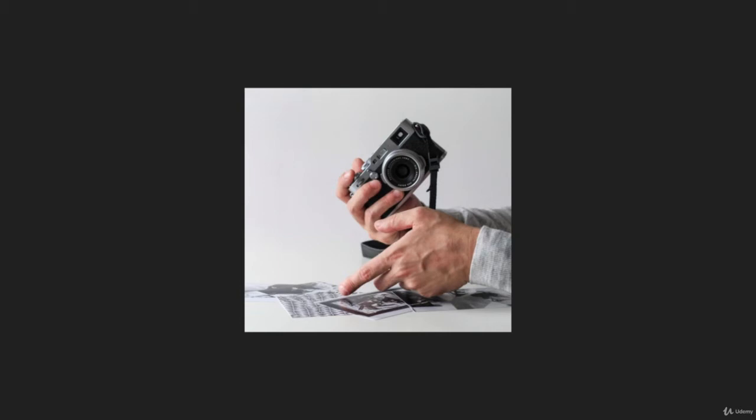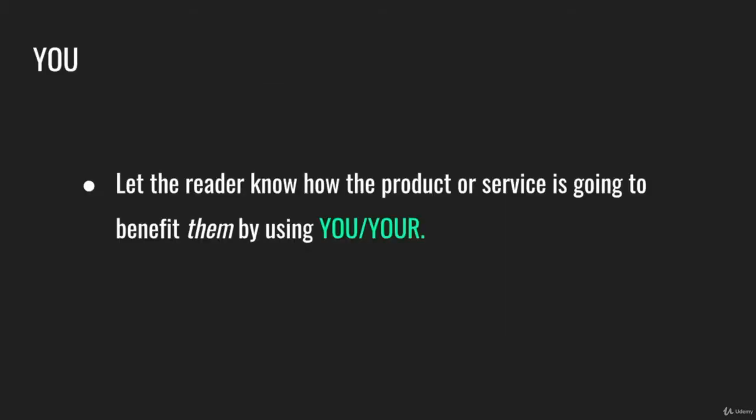As you write to your audience, they're going to be looking for themselves in your copy. That is why you need to be writing with the word you as much as possible. You want to put your audience in the driver's seat. You want to make your copy about them. And that's why the first point here is let the reader know how the product or service is going to benefit them by using words like you and your.